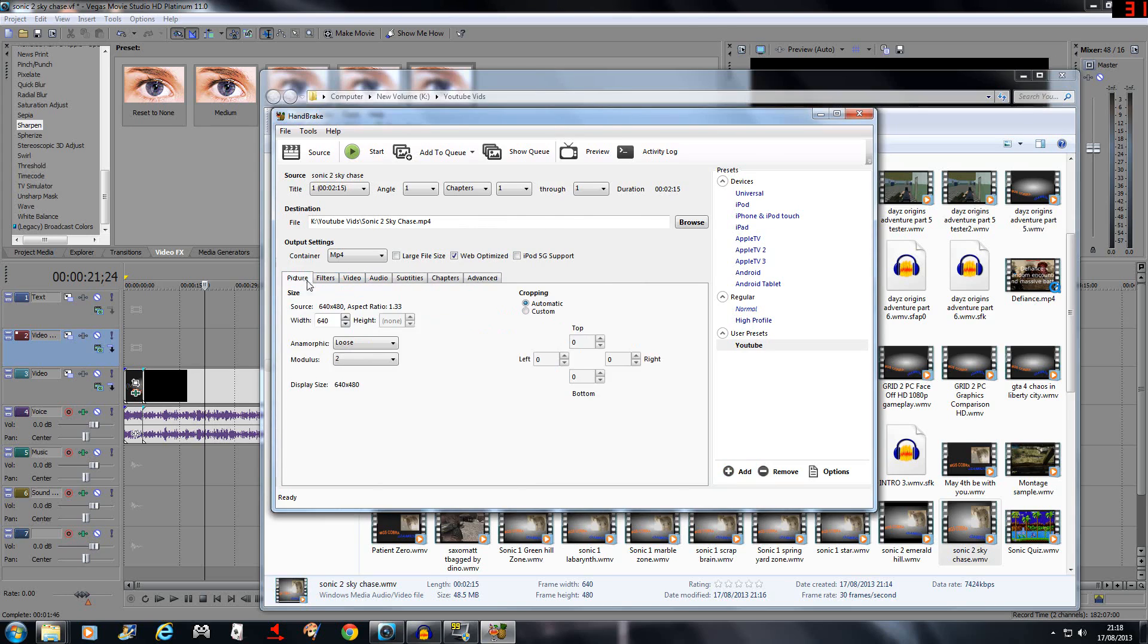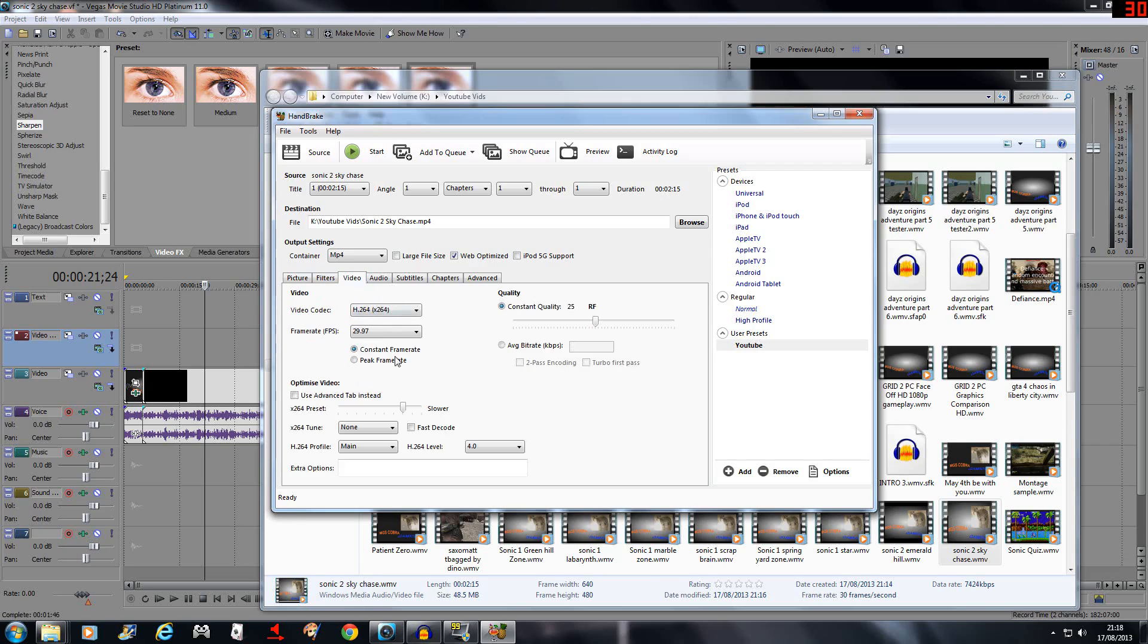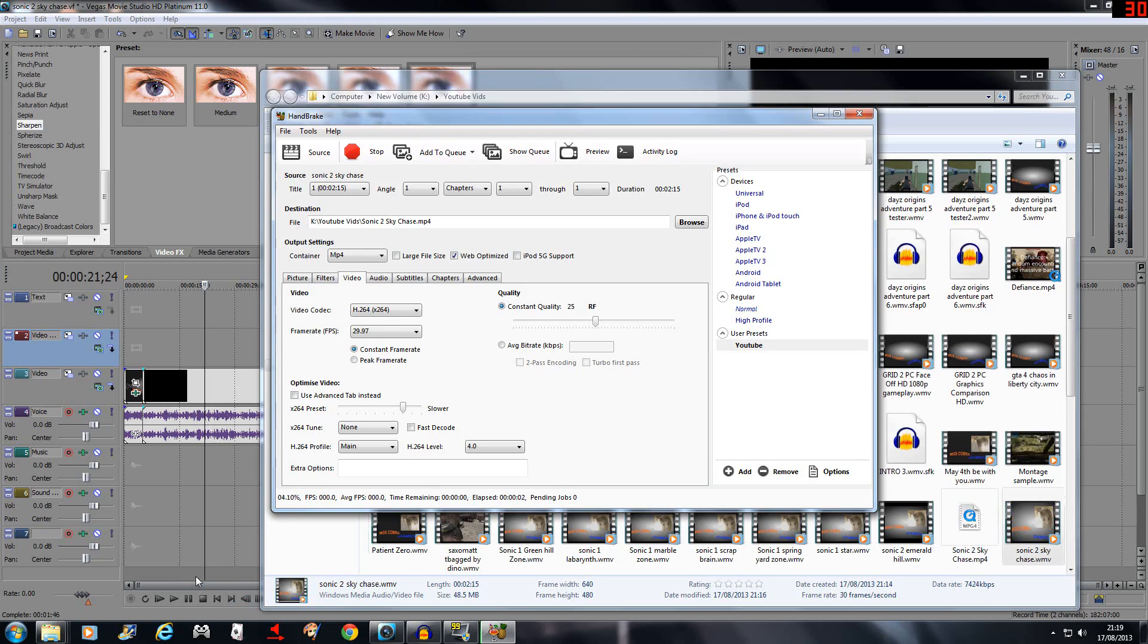So you got that around there, you got the source, where it comes from, where it's going to. Just need to click start. Got a percentage shown down the bottom here.